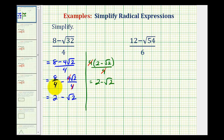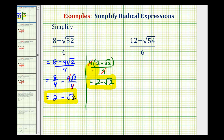Notice how the result is the same. I prefer the first method of simplifying by writing this as two fractions, but this method is also valid. Sometimes the result may be in a different form, which we'll see in the second example.